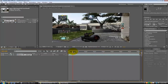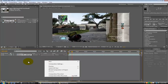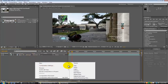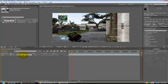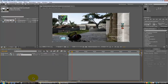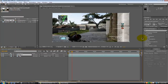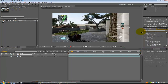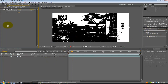I'll get to right here. What you want to do is go ahead and duplicate this layer — press Control D — then come over to your effects and presets, type in threshold, and drag it on.